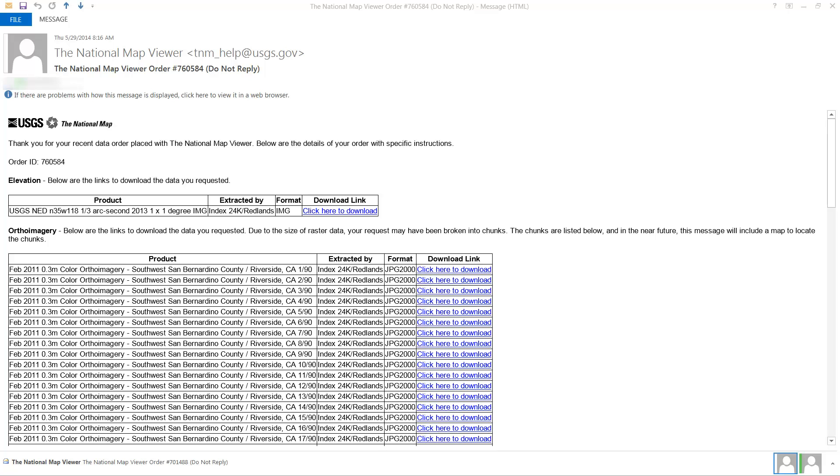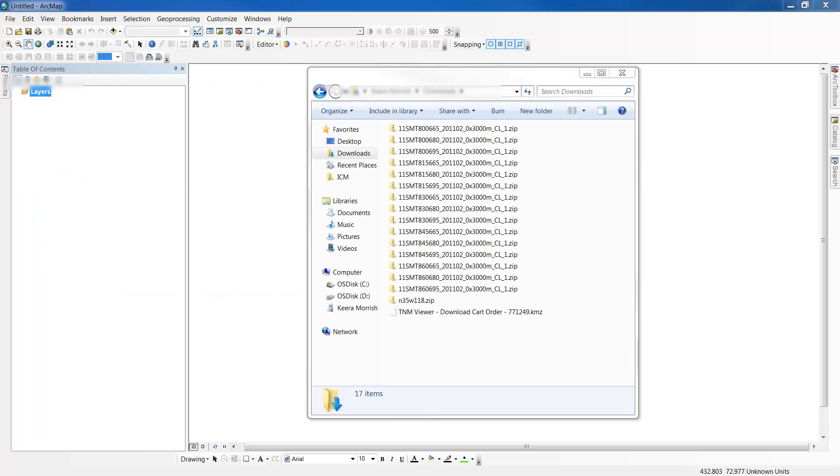Once you receive the email, click on the highlighted link to download the data to your downloads folder. Once the data is downloaded, we'll preview it in ArcMap.